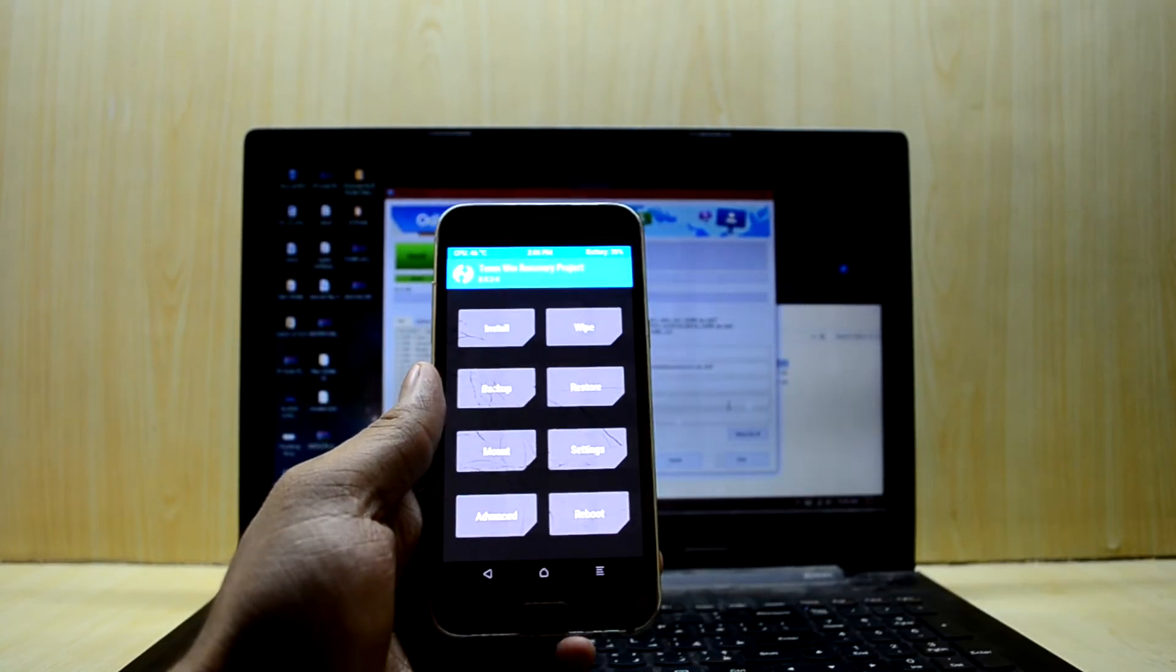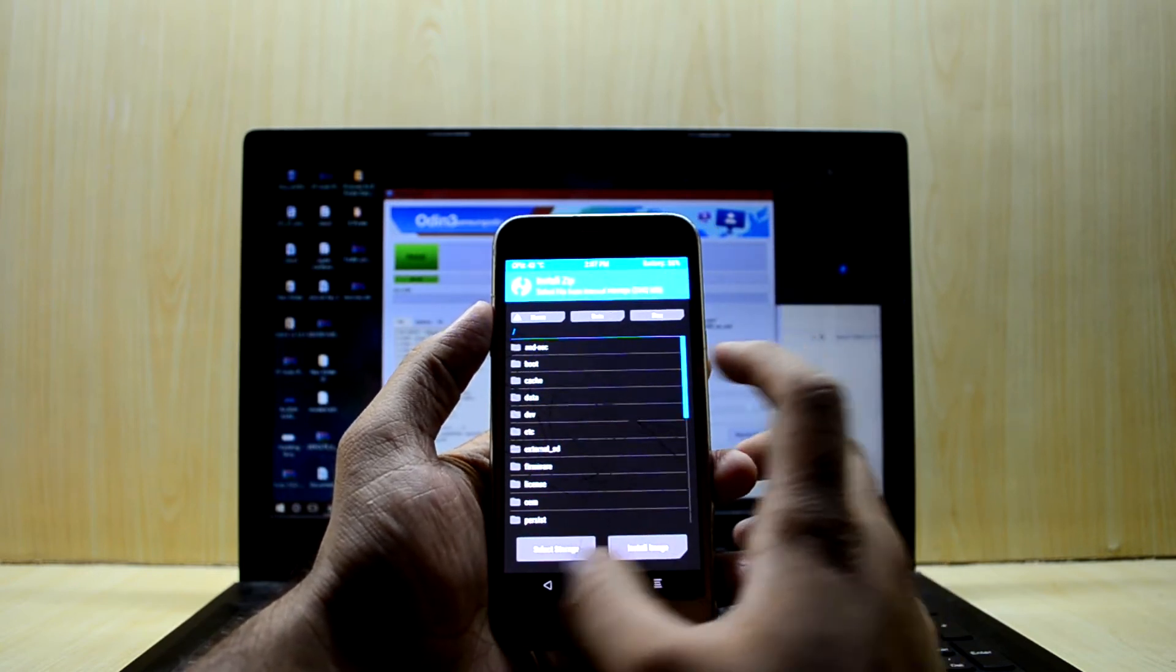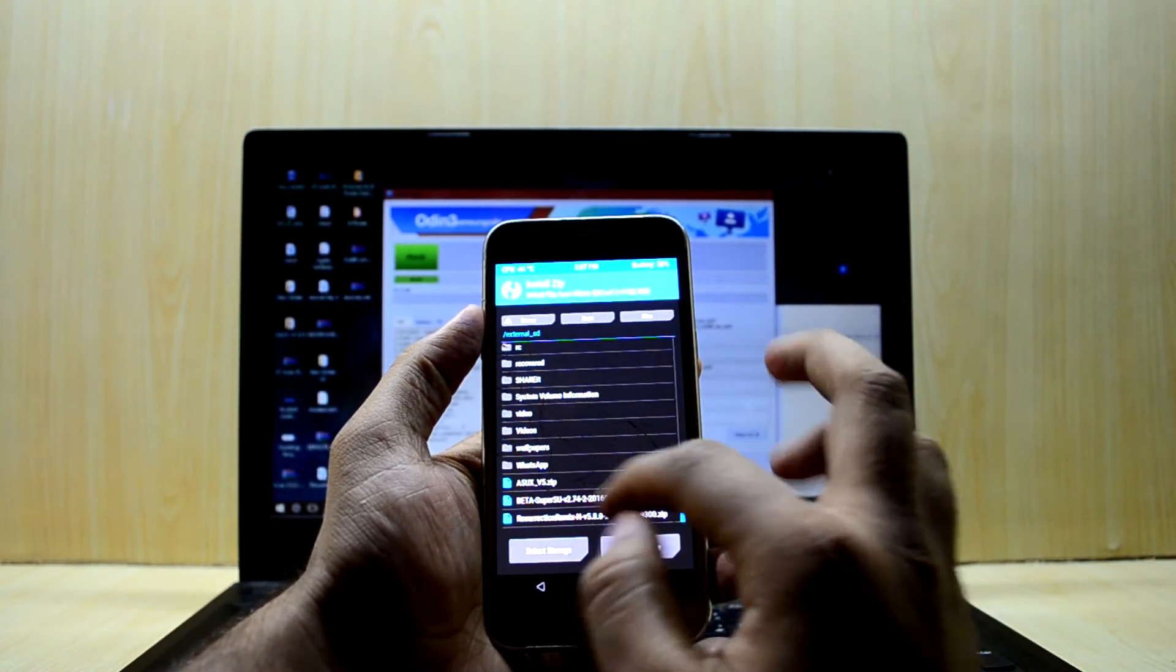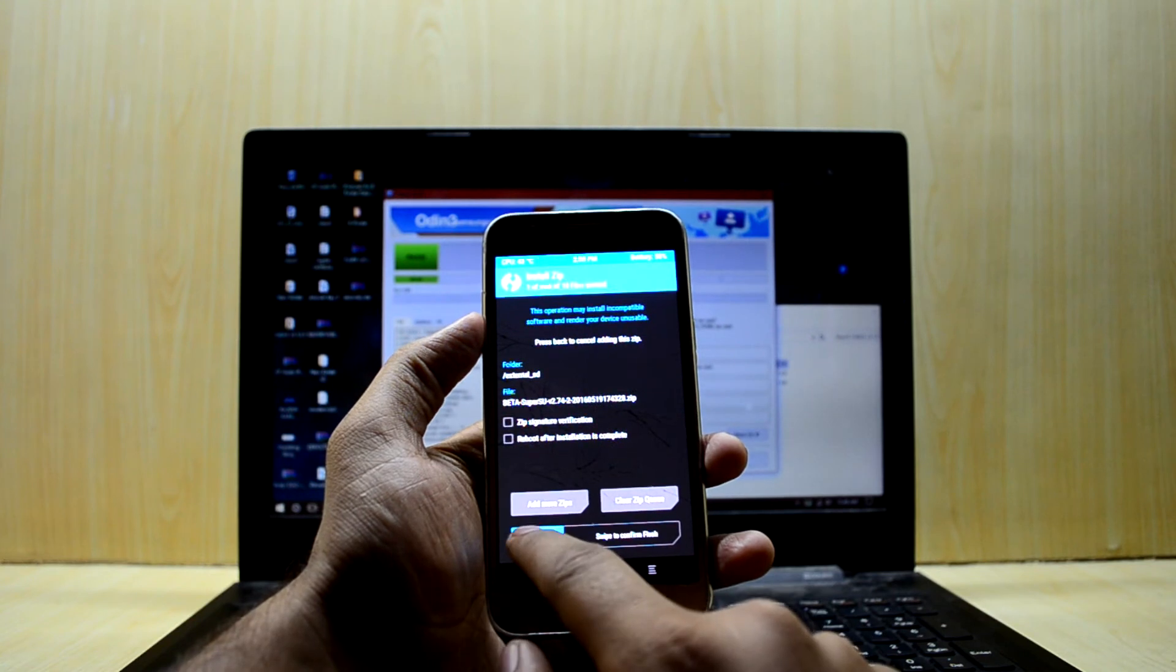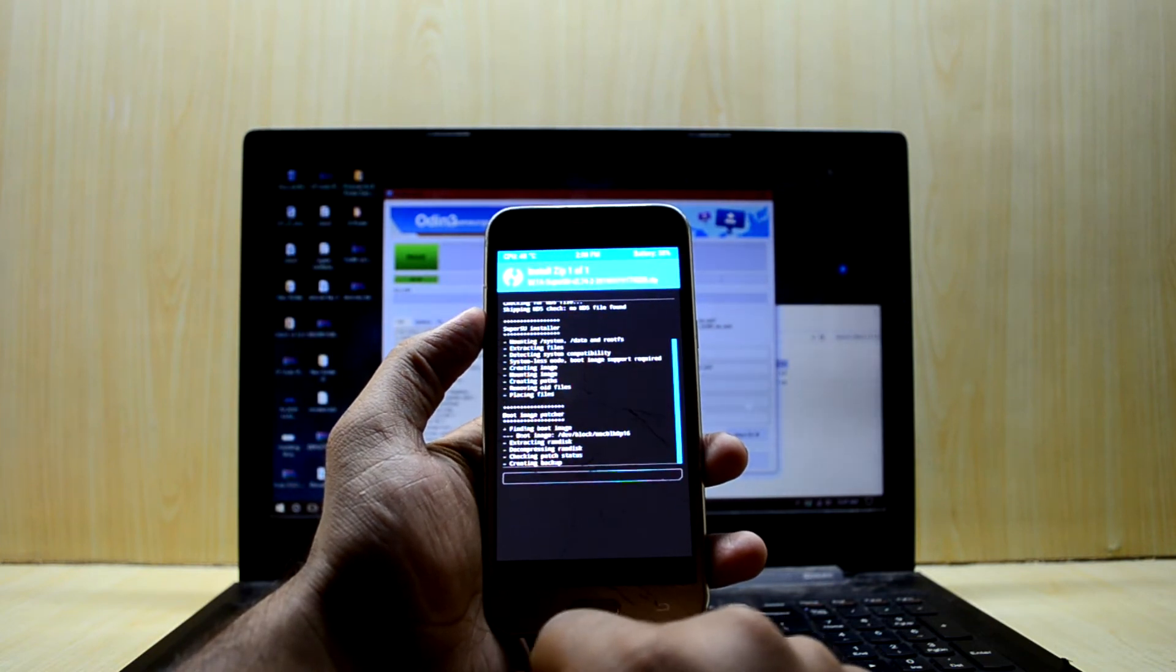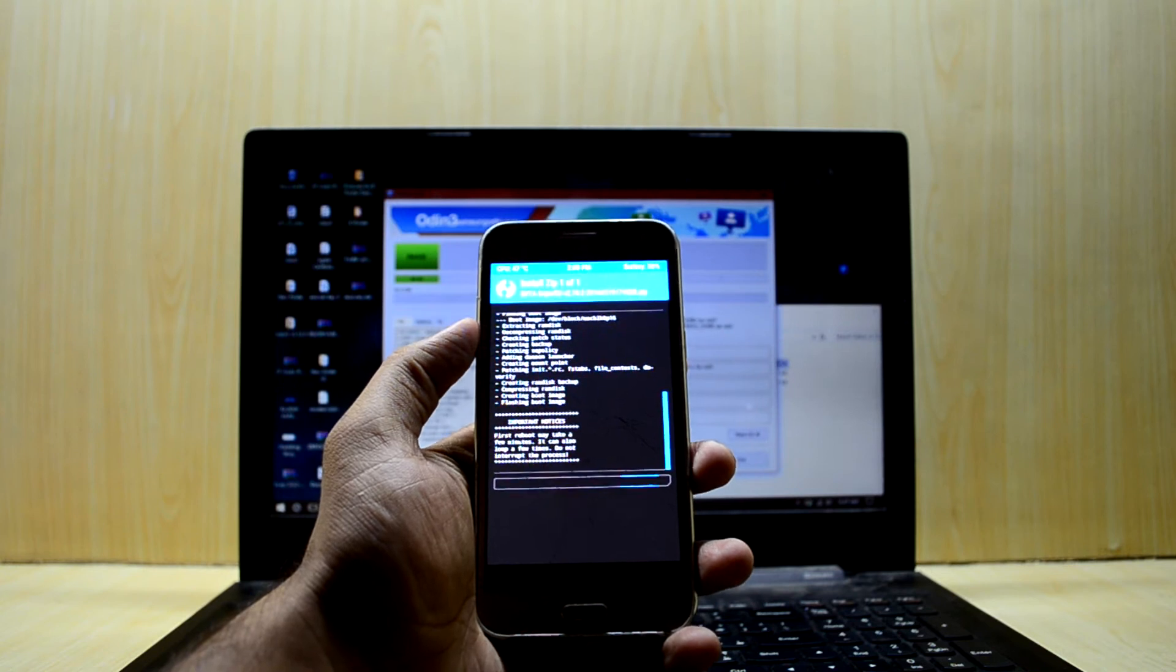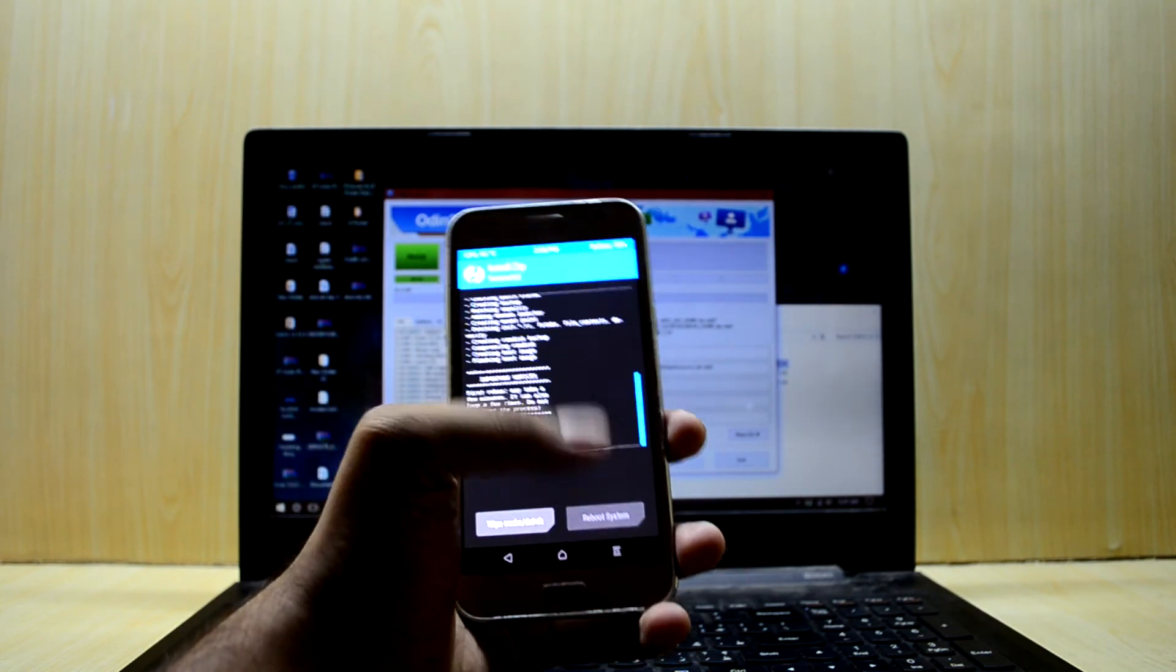Let's move on to the rooting part. Go to Install, select the storage and choose the micro SD card. Select the beta SuperSU and swipe to confirm flash. It will start rooting your device. It's saying the device may take a little bit of time to boot up and may boot loop for a few times. Reboot the system now.